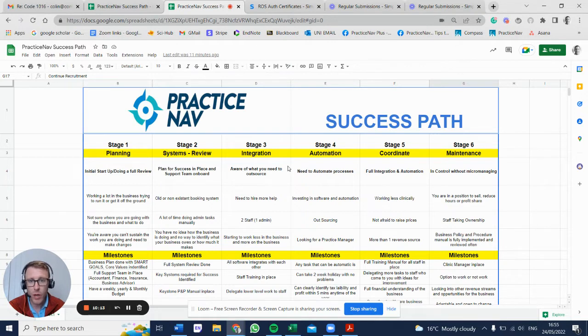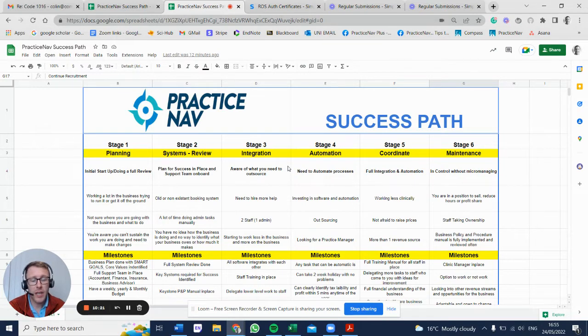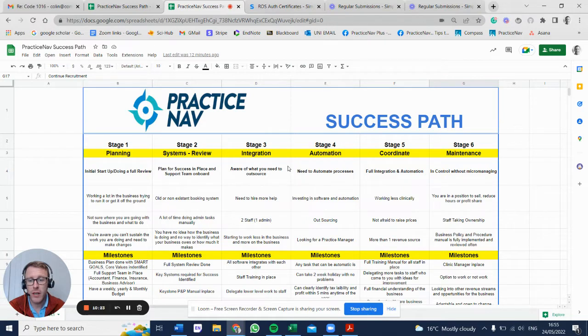If you want to have a chat about it or you're not sure where you're at, we can help you identify it. We can arrange a call. If you want to email colin@practicenav.ie and we can arrange that. Any questions, let me know. Cheers.